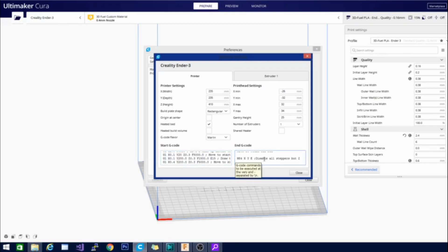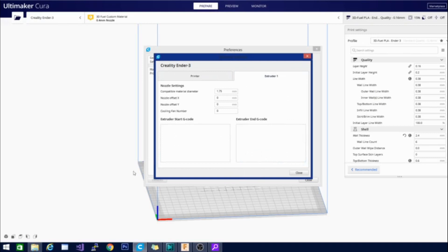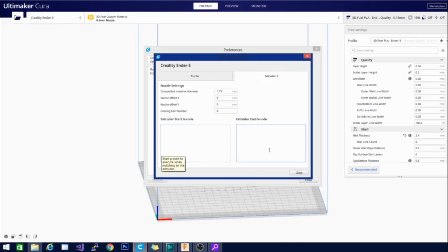And it makes it so I don't have to print a skirt. But there's also the end G-code here, and there are separate spots for the actual extruder itself, in case you need to retract or anything like that — you'll put that in here.